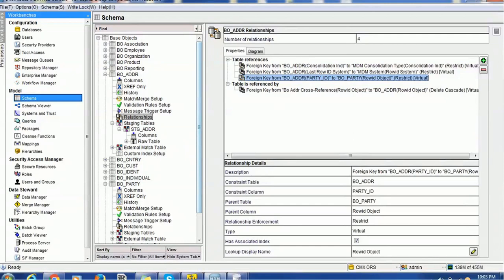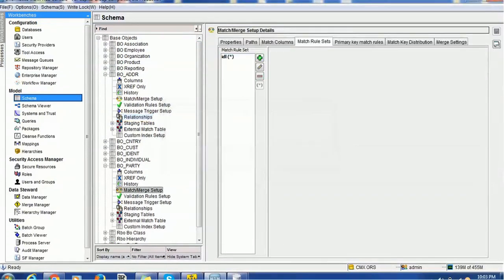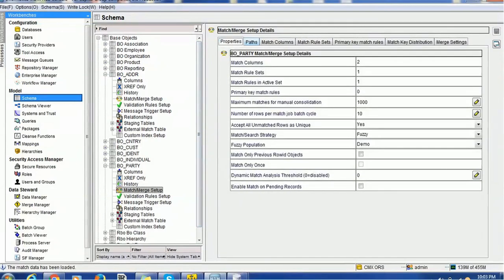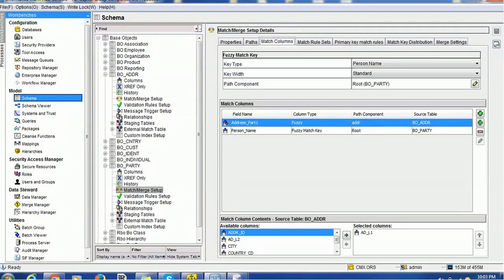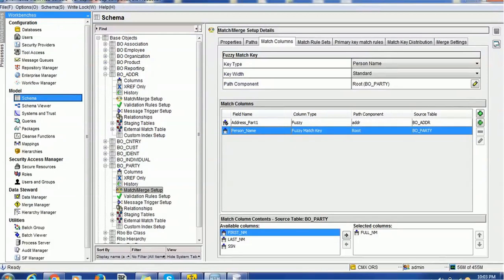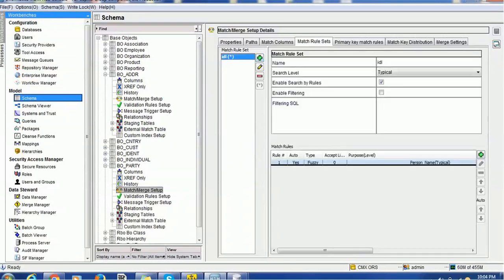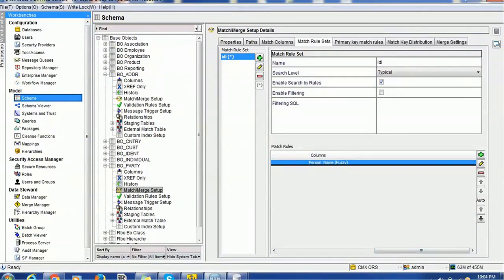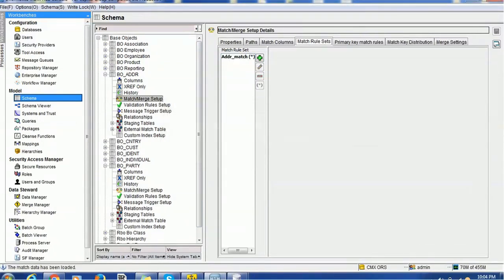Once we are done with the configuration of the base object, we need to configure the match rules. For the party table, we have created a match path which has the address. In the match column, we have selected address part one — address line one is address part one — and then the person name as full name. These are the two match columns. The party person name is a fuzzy match key, and address part one is a fuzzy column. In the match rule, search level is typical, and we have created one match rule. For this demo, we are just considering the person name.